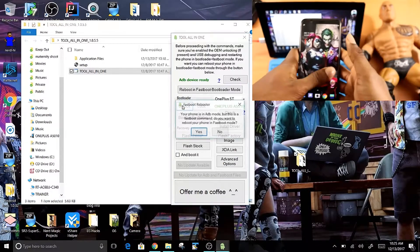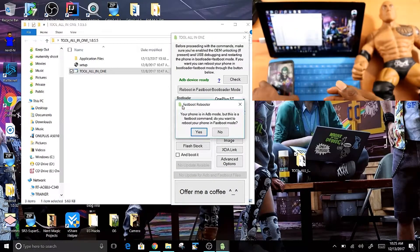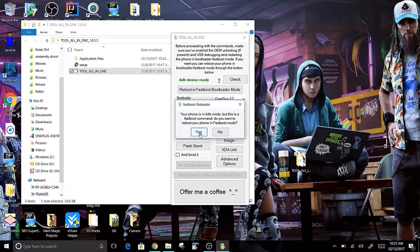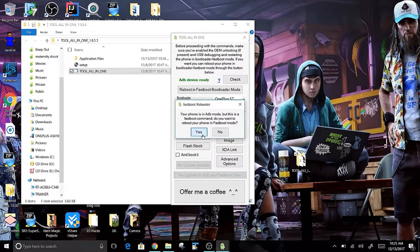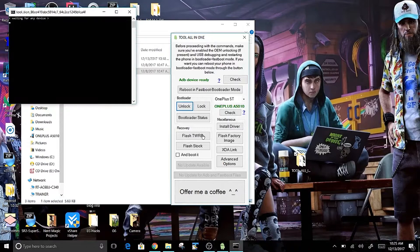Once you click Unlock, you should get the Fastboot reboot option that pops up. On your machine, you should see the command line prompt open.